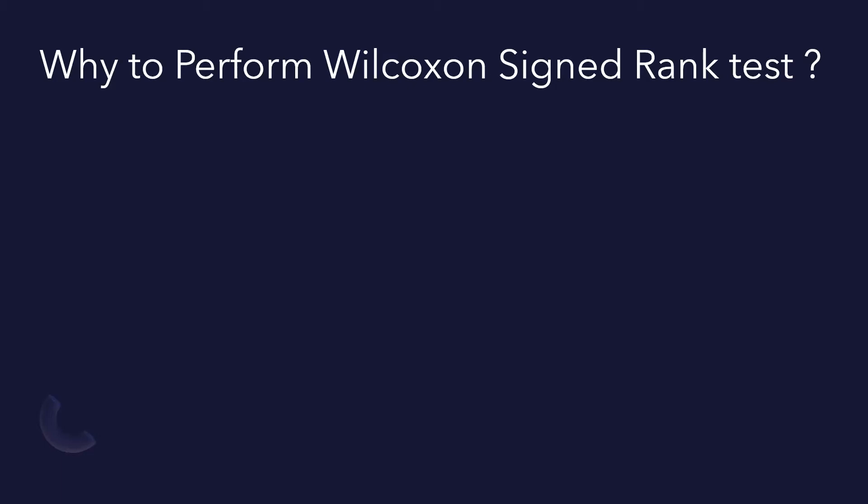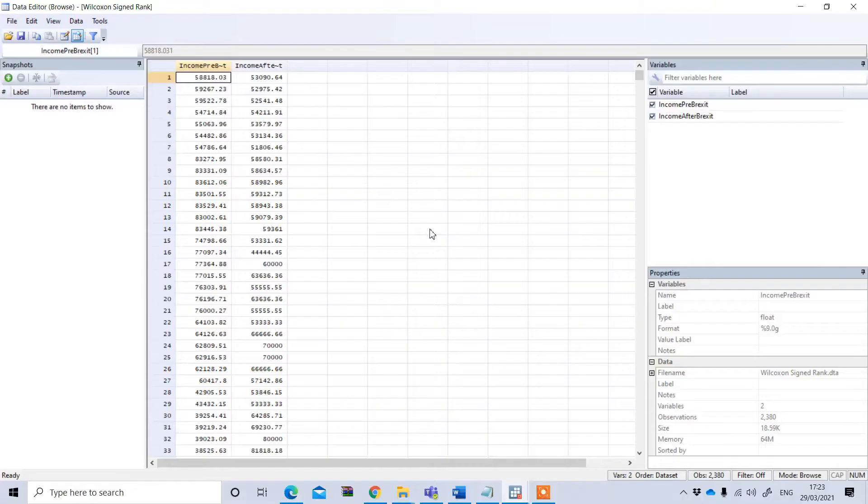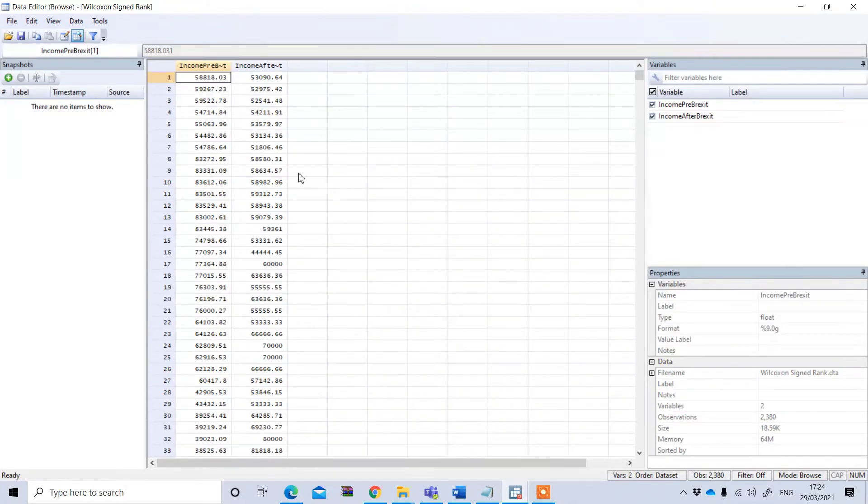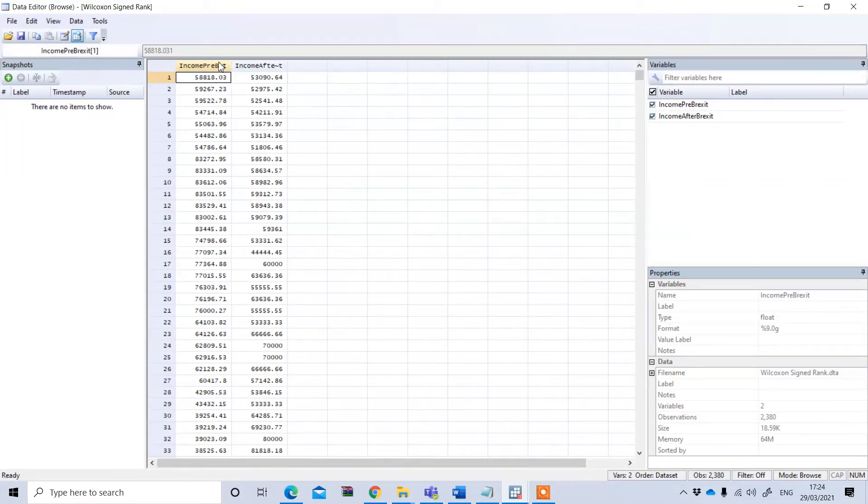Let's see an example. So this is a Stata data file and you see we have two variables, one is income pre-Brexit and income after Brexit.